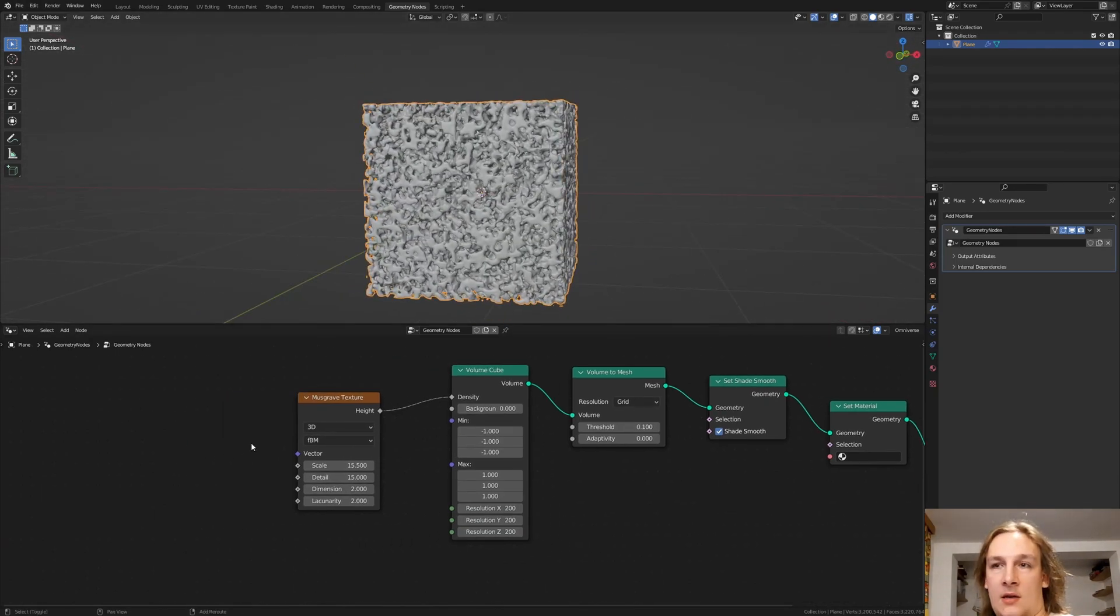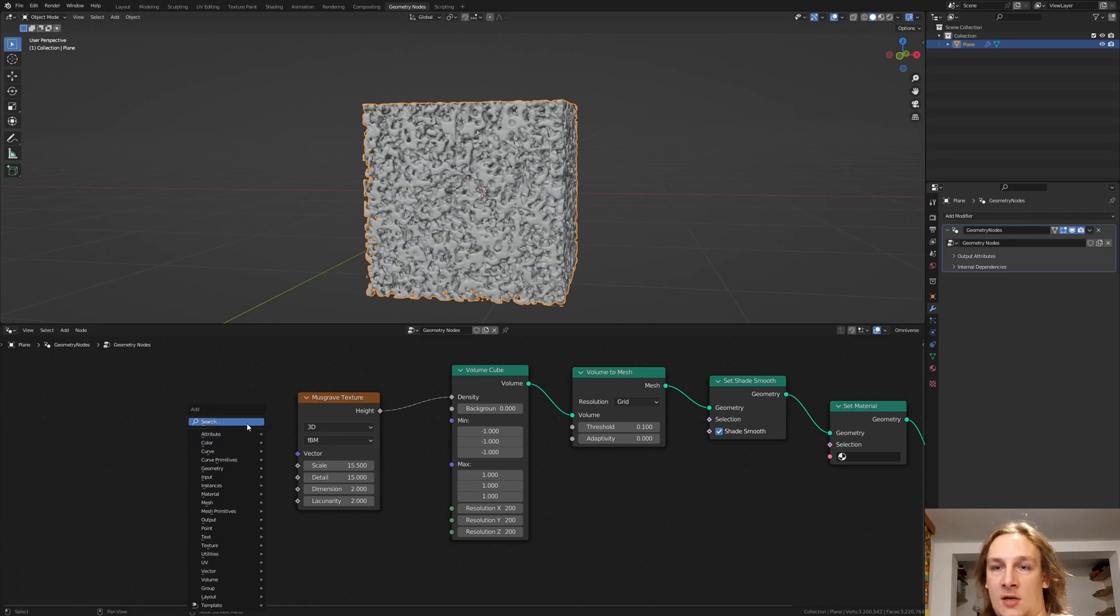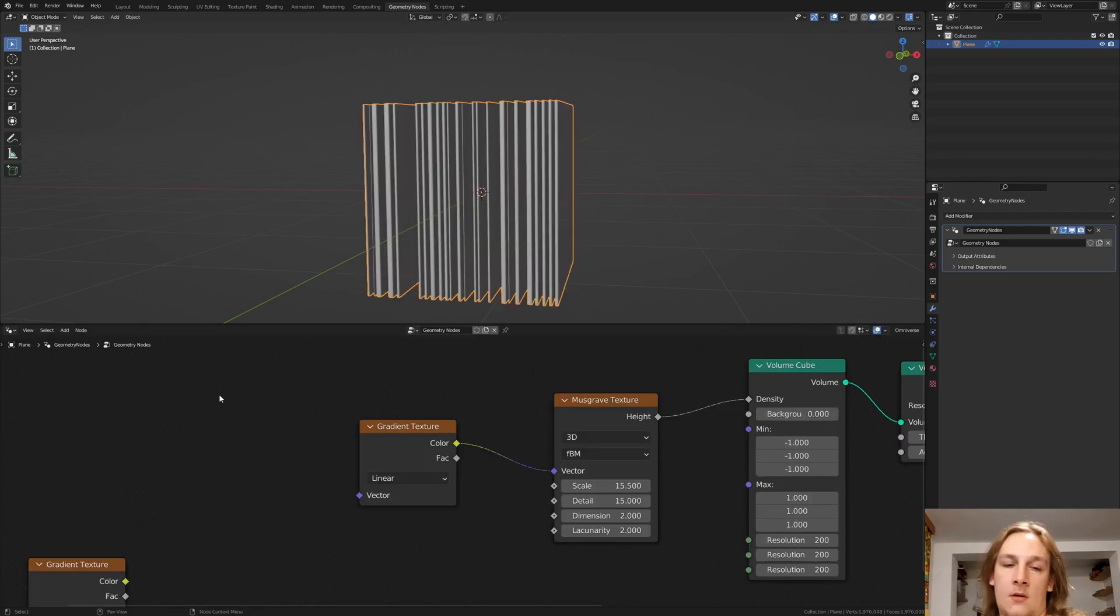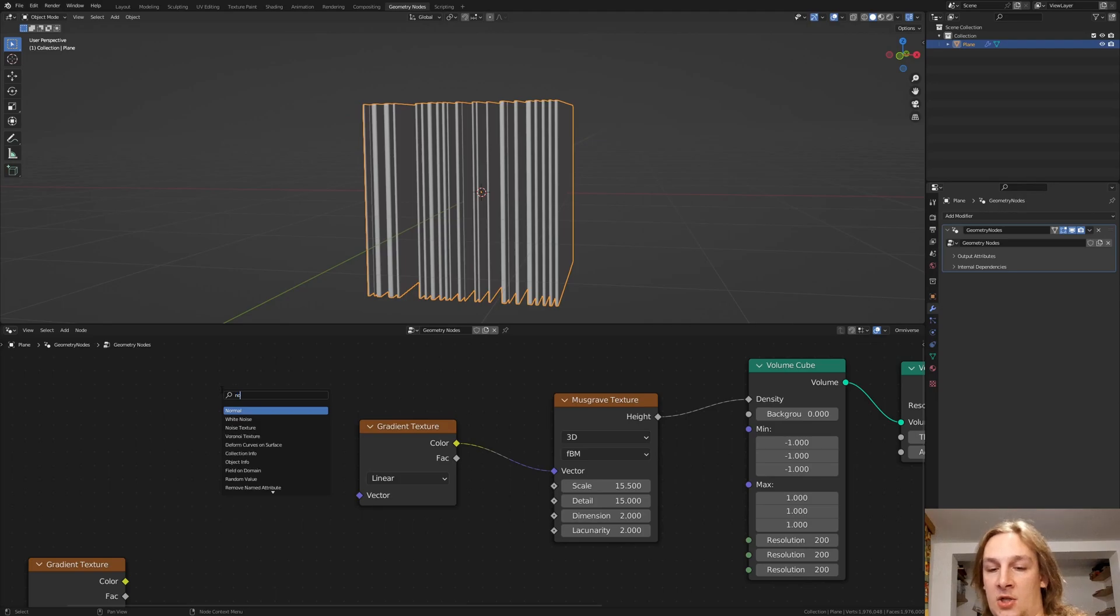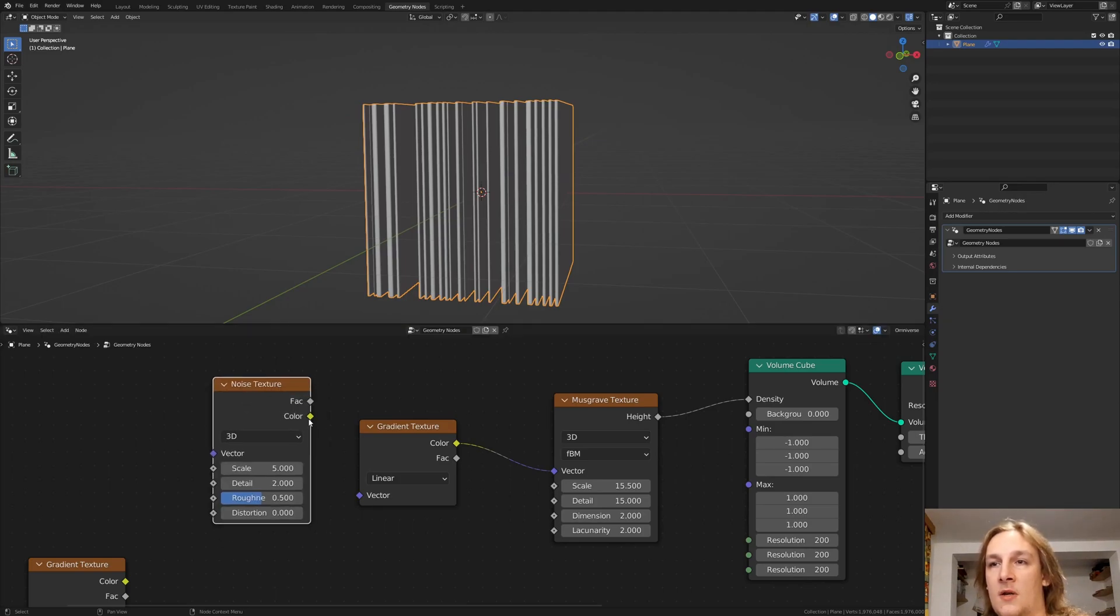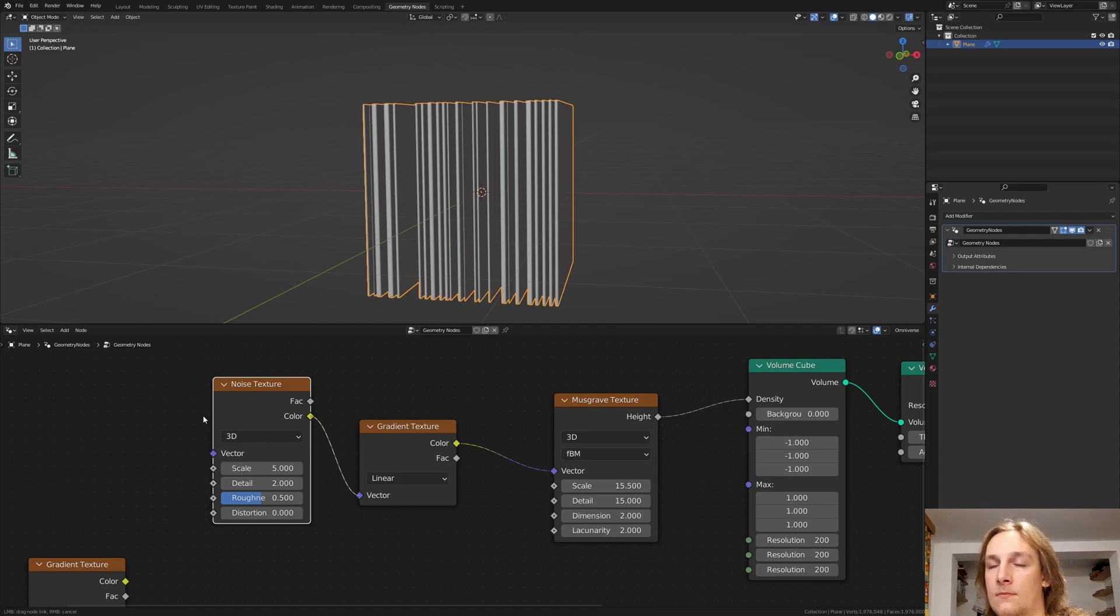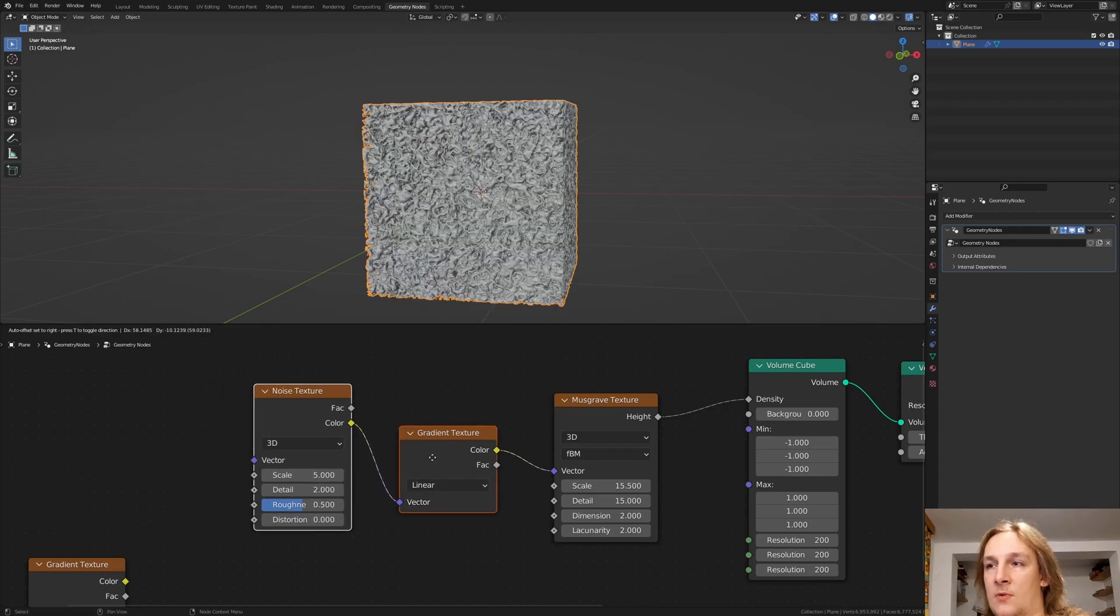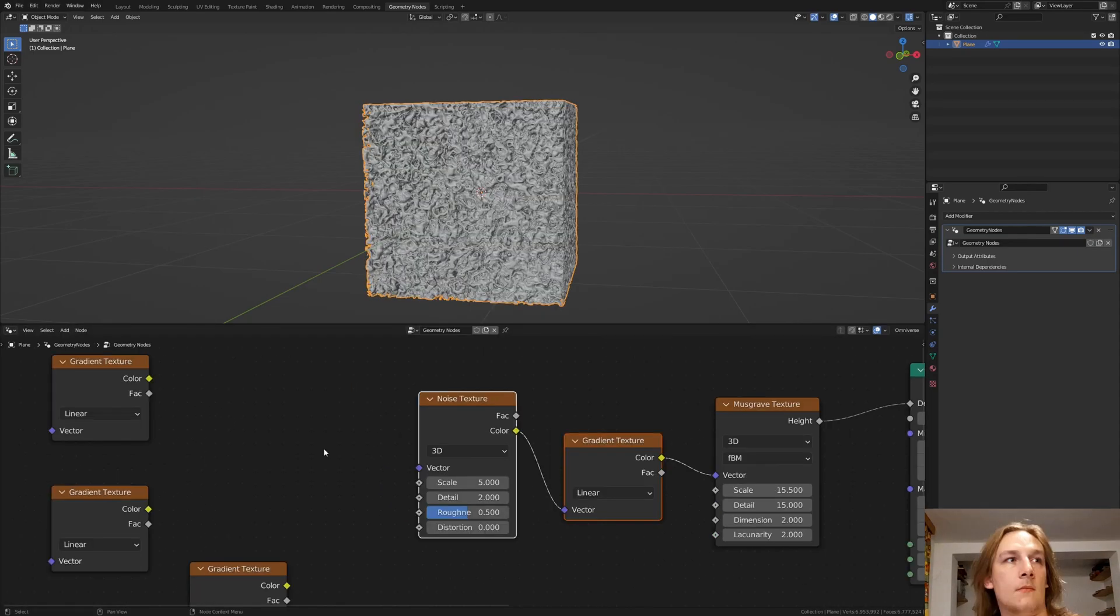Add a gradient texture. Now add a noise texture. Plug the color into the vector. Let's move this over here.